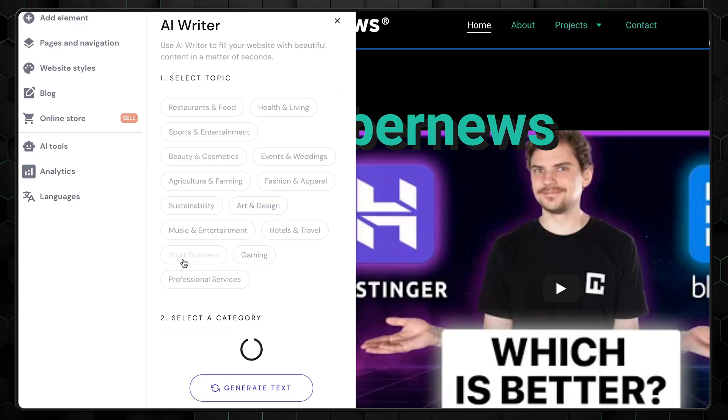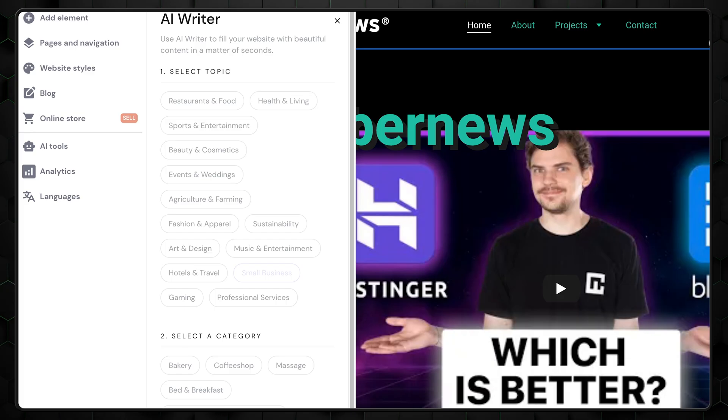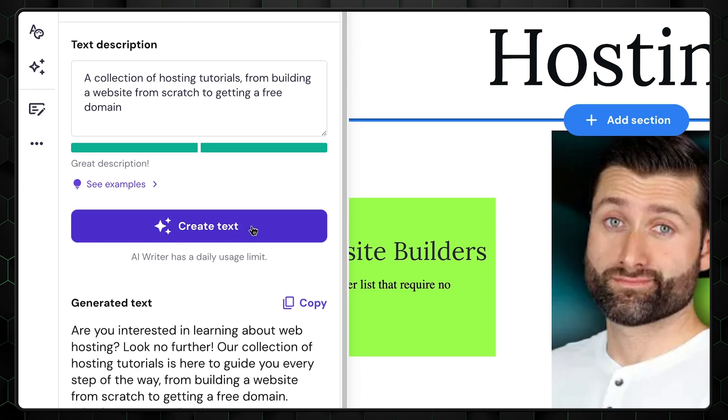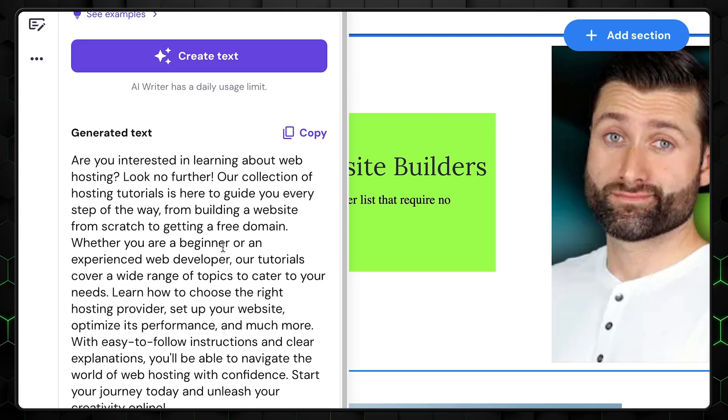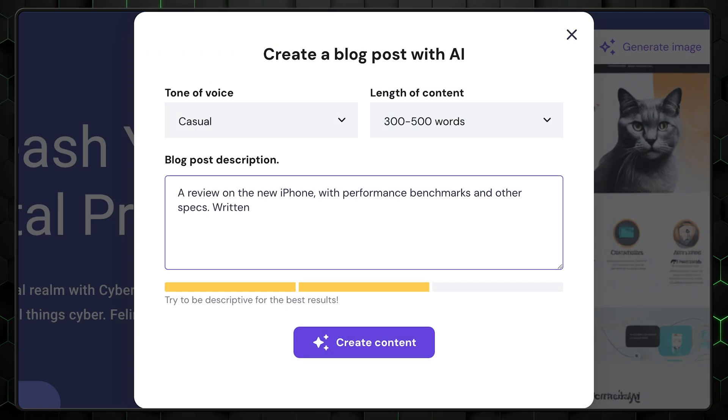Now the AI writer tool was recently updated. It used to be very basic and only allowed choosing from subcategories for your text to be created, but now it offers prompt writing. It's still not perfect, but it's a massive improvement. The AI blog generator works similarly.